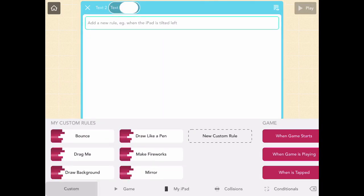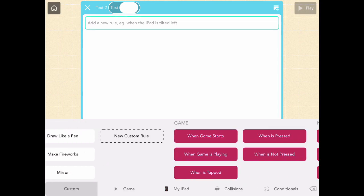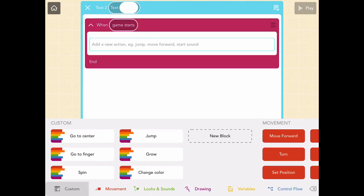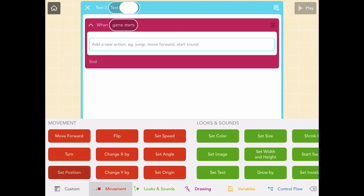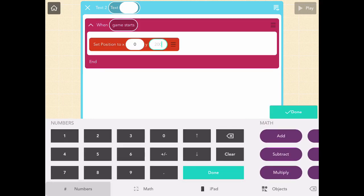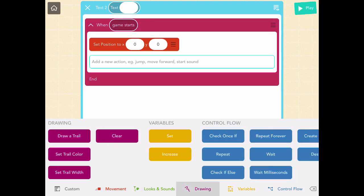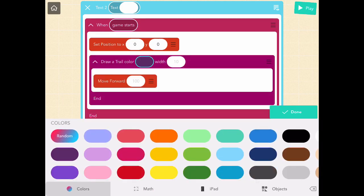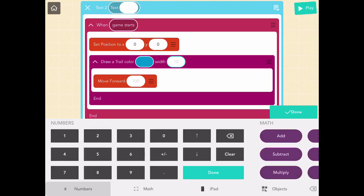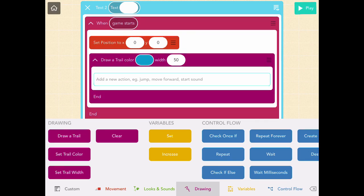When the game starts, it will go to the corner of the screen and draw an outline for the background. We're going to set position to zero, zero — go to the movement tab, grab the set position block, and type zero, zero. Then go to the drawing tab and do Draw a Trail. You can pick whatever color you like — I picked blue — and let's try 50 for the width.